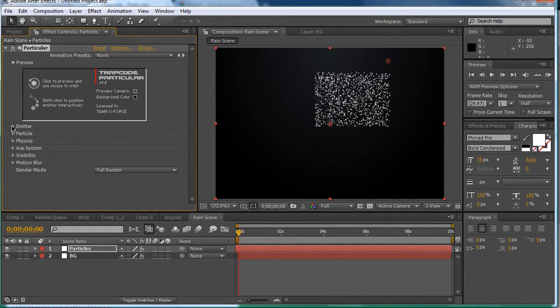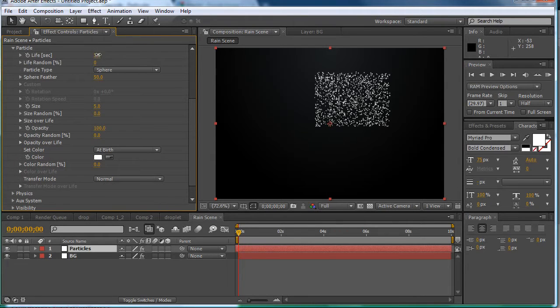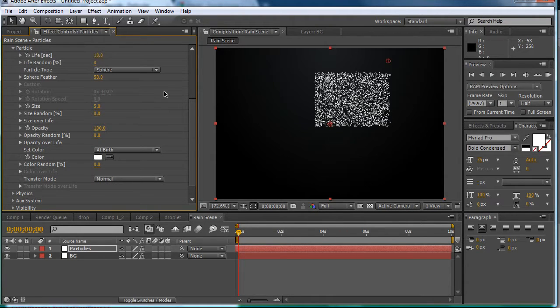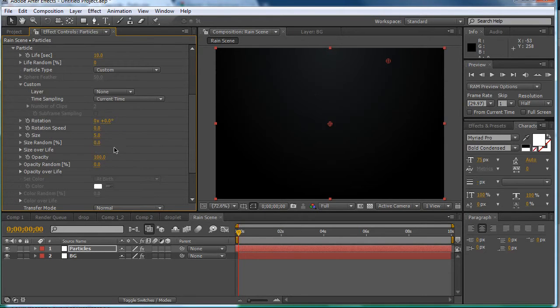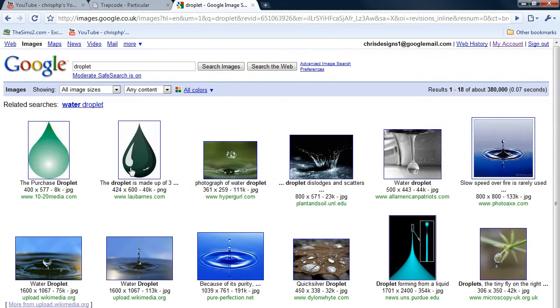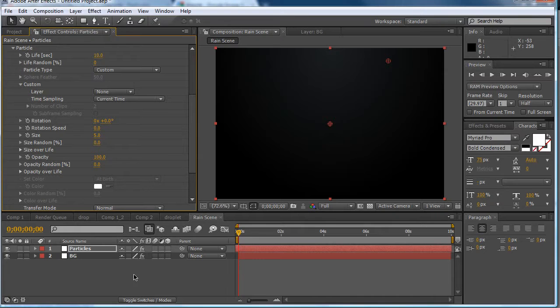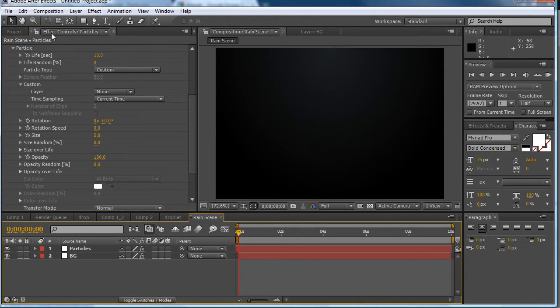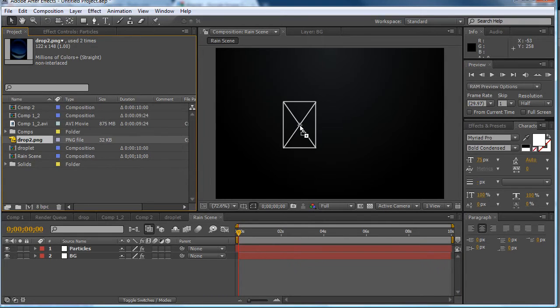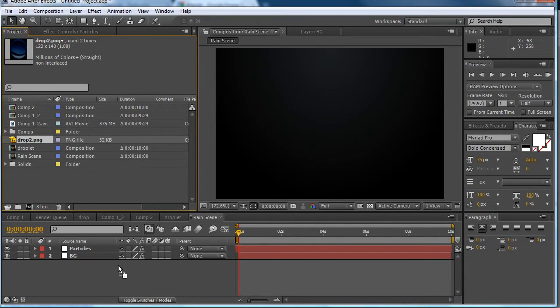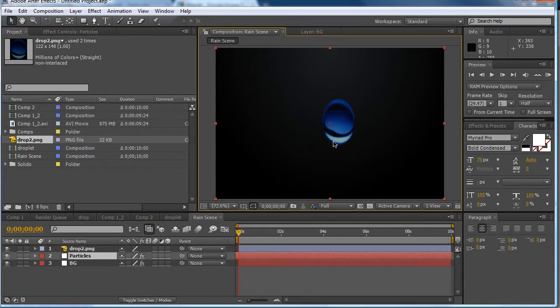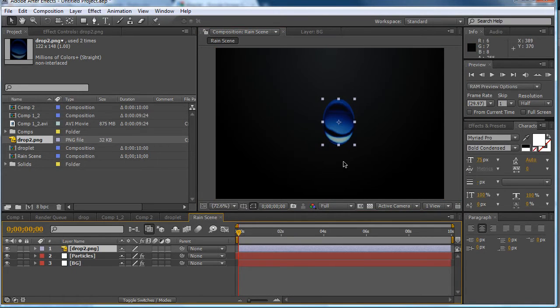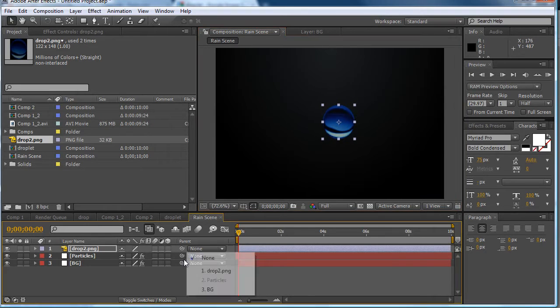We're going to collapse this and go to particle. We're going to want to change this to 10 seconds. And then we're going to want to change this to custom. Now you can just find your little water droplet on Google. I suggest something clear and easy to manage and small obviously. I went for this blue water droplet that I cut out of an image.